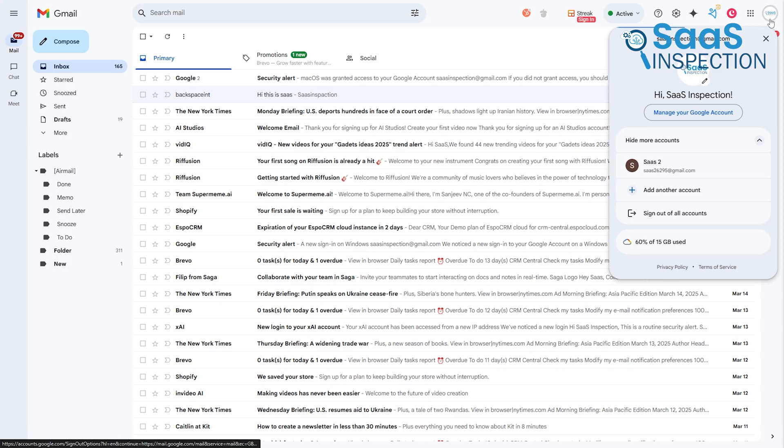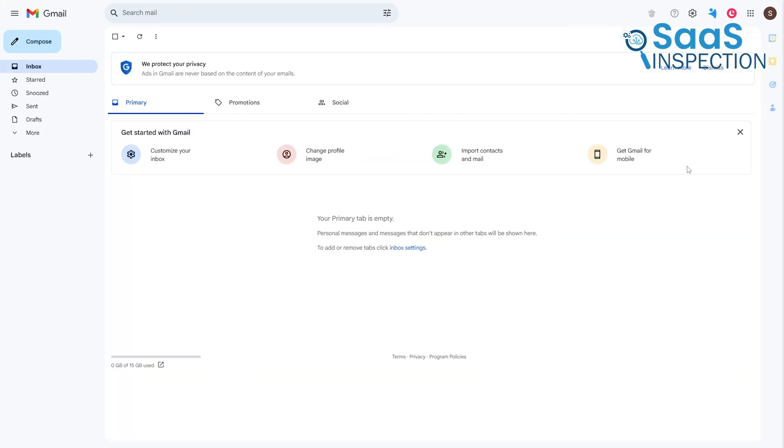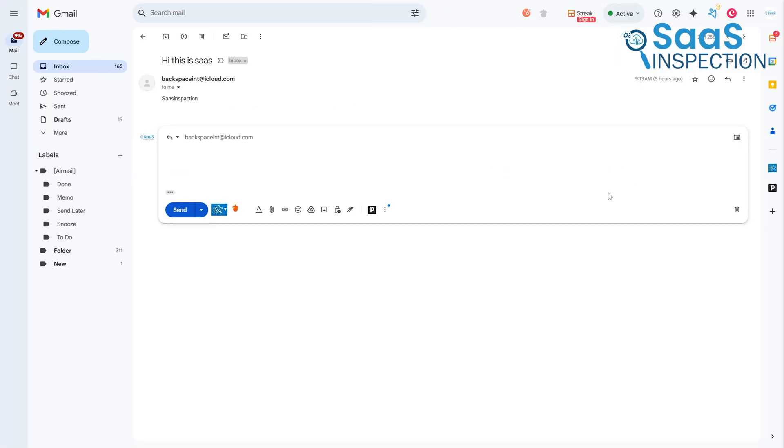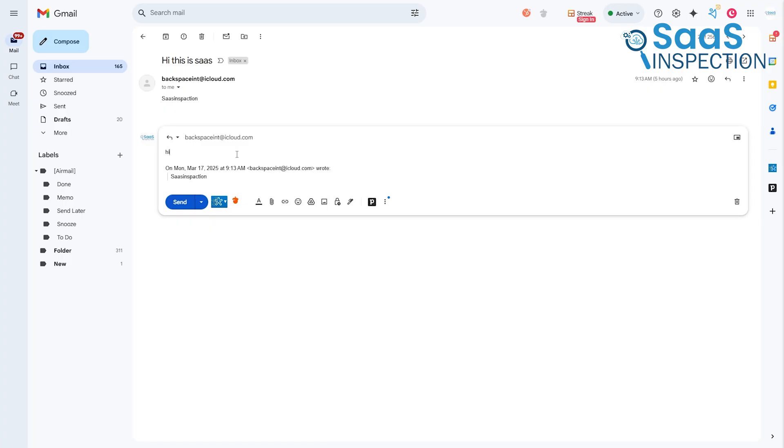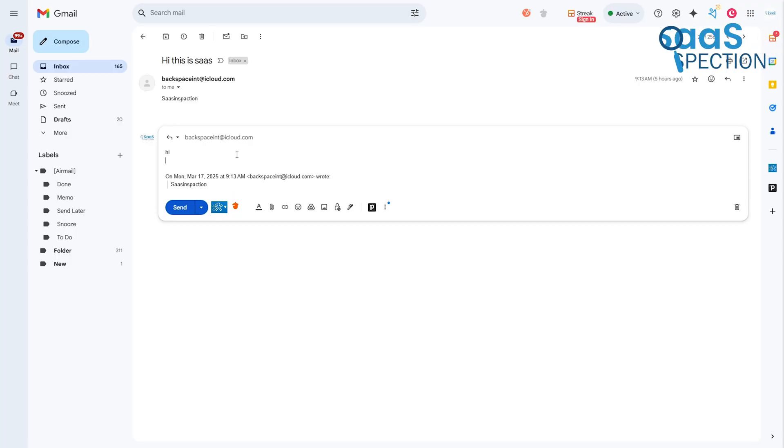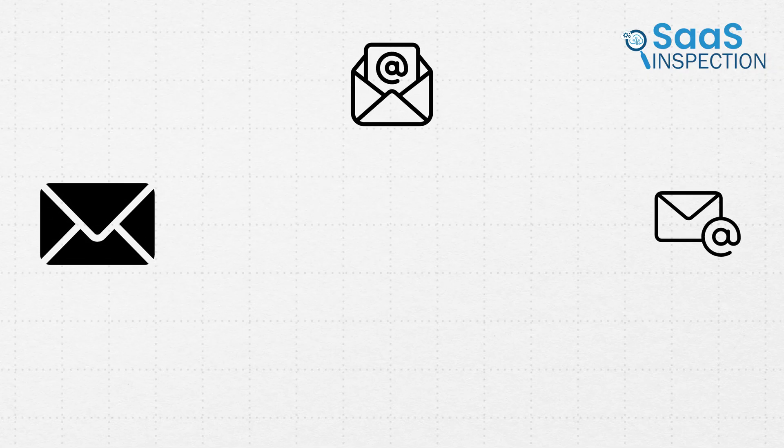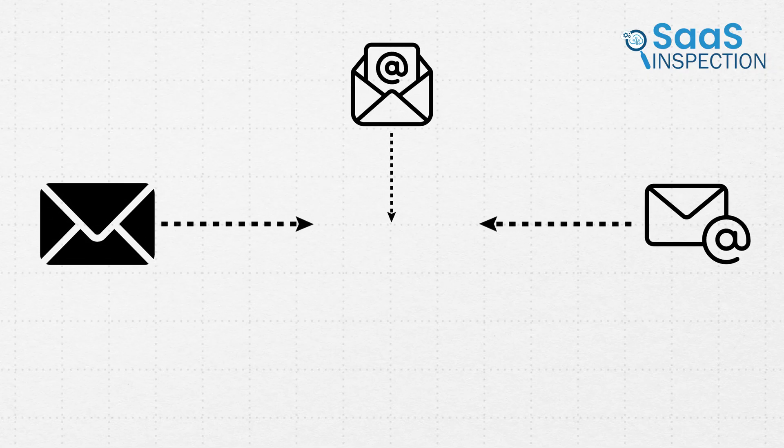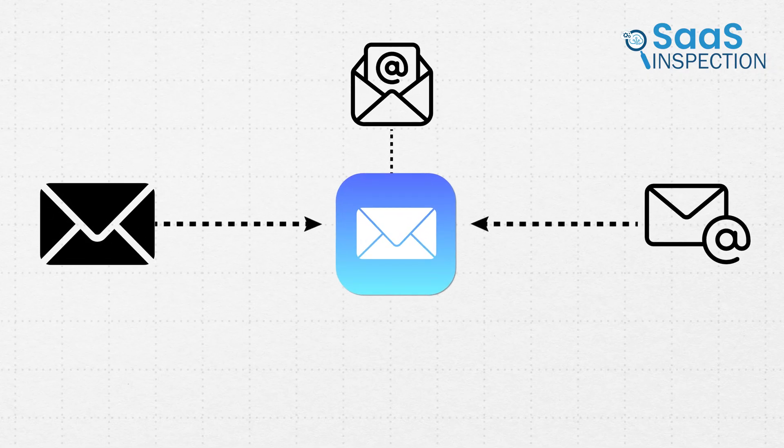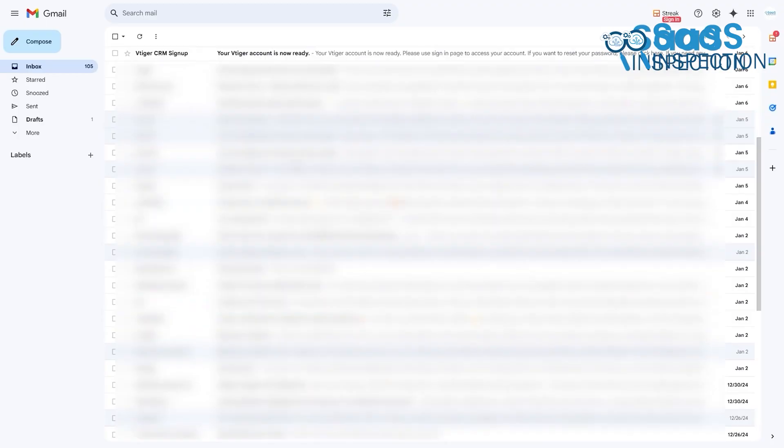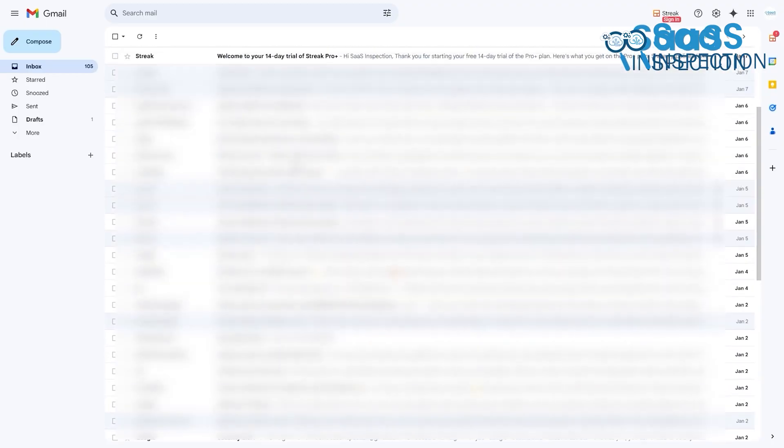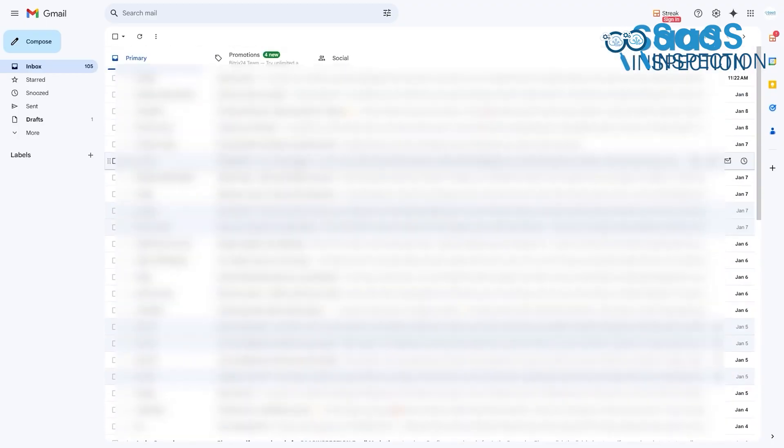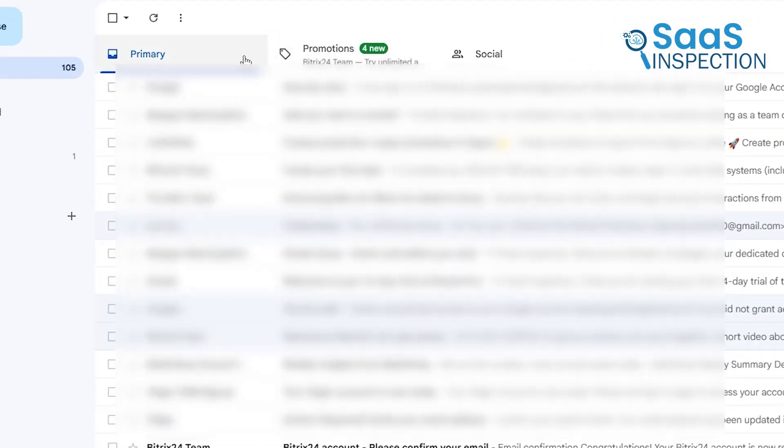Gmail does let you add other accounts, but it doesn't feel as natural. The Gmail app still treats non-Gmail accounts differently, and the overall experience isn't as smooth. Plus, if you want Google's extra features like Smart Reply or automatic sorting, those only work with Gmail accounts, not others. If you rely on different email providers and want them all in one place, Apple Mail is the better choice. But if you're using just Gmail, then Gmail's built-in tools will serve you well.